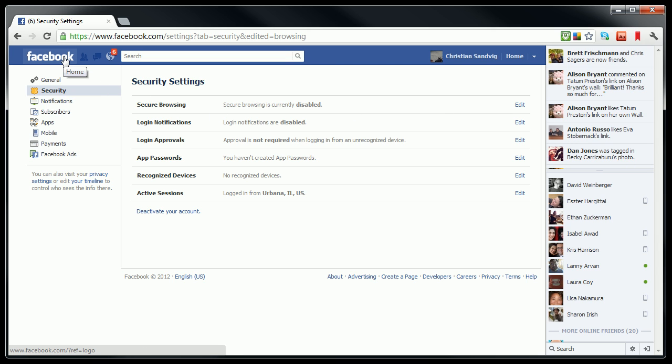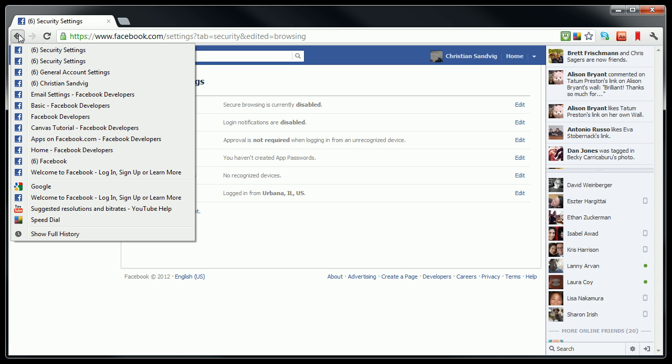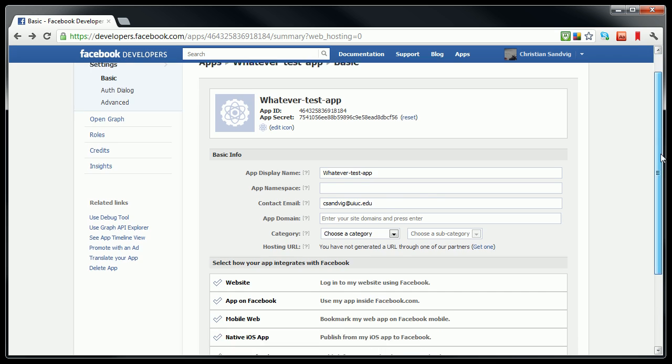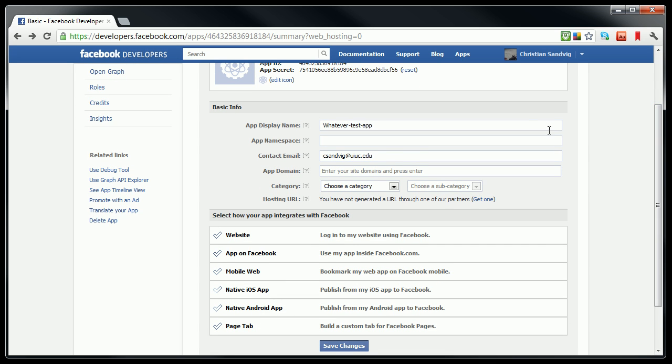We can go back to our Facebook developer page here. Anyone who you want to be able to see your app needs to make that change in their settings. So currently, since you created the app, you will be allowed to see it. And since you changed your setting to have Secure Browsing off, you will be allowed to see it. But anyone else you want to be able to see this app is going to need to make that settings change.